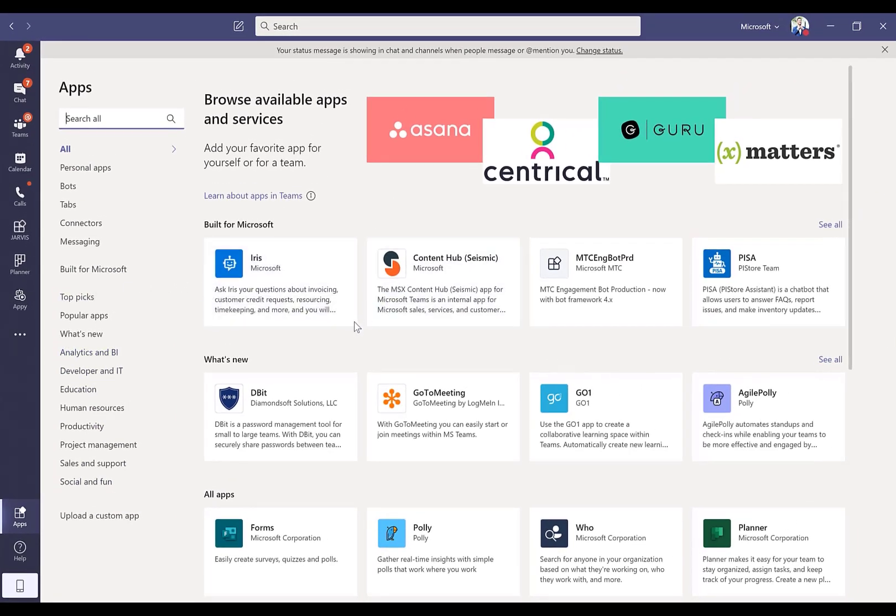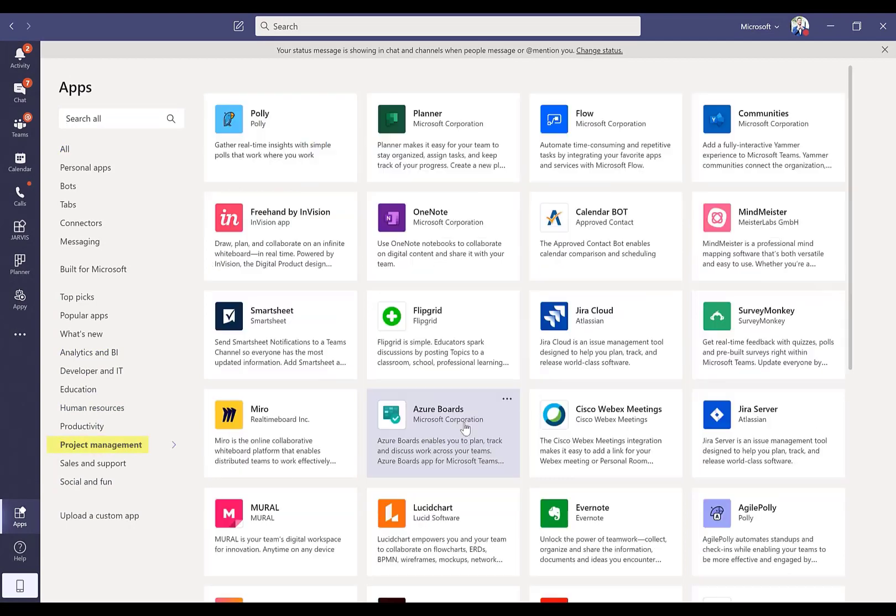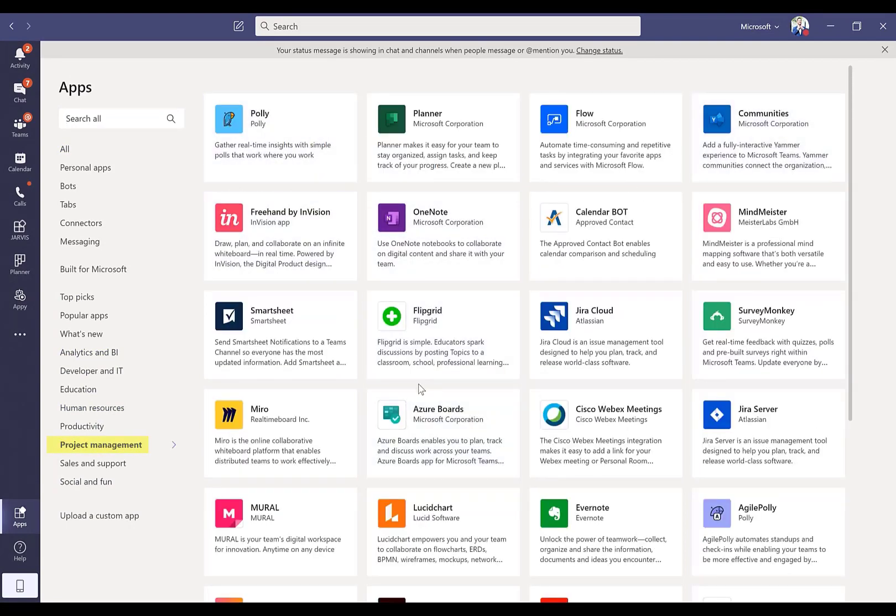Then normally what happens is if you go into something like project management as an example, some of the more popular applications will be prioritized for you up at the top based on how many organizations are using those apps.